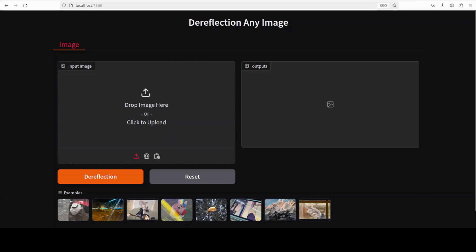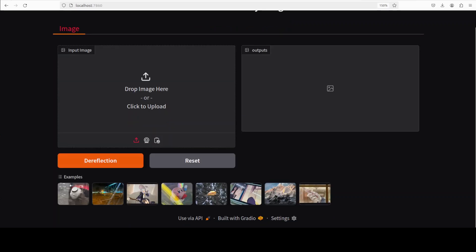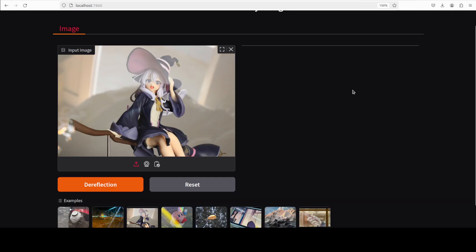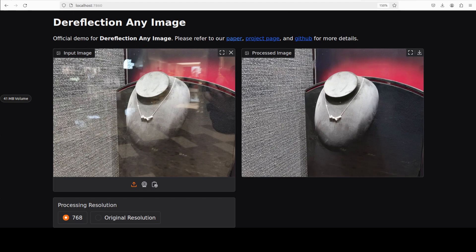The demo is running on our localhost, so we can simply select an image with the reflection on the left-hand side and then click on 'Dereflection'. Let me first pick up one of the examples. I just picked up this one — let me click on Dereflection and it is going to dereflect it on the right-hand side. There you go — this is how it looks, and you can already see the difference. The processed image with DAI is really crystal clear.